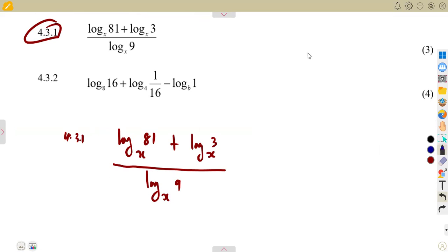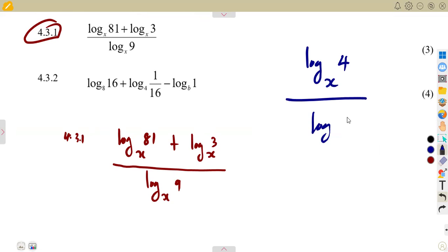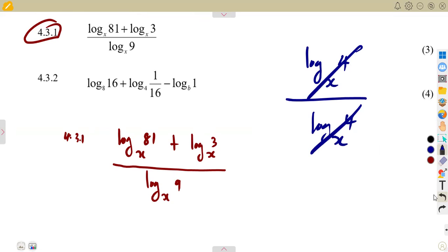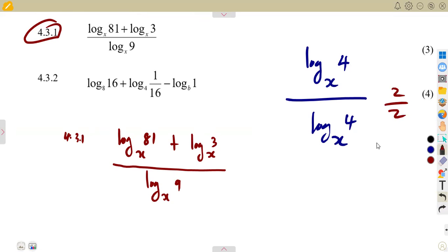Remember: if the logarithms have the same base and argument — for example, log 4 base x divided by log 4 base x — we can simply cancel them, just like dividing 2 over 2.